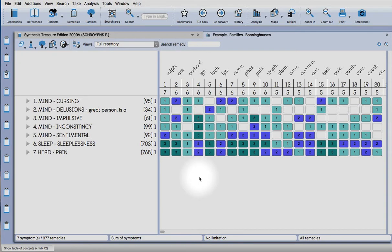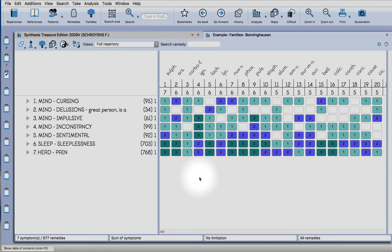The first of which is how to use the cross-references in the program in a way to expand the size of your rubrics to sort of go for a more general approach, so you end up with more of a Bohnenhausen style repertorization.